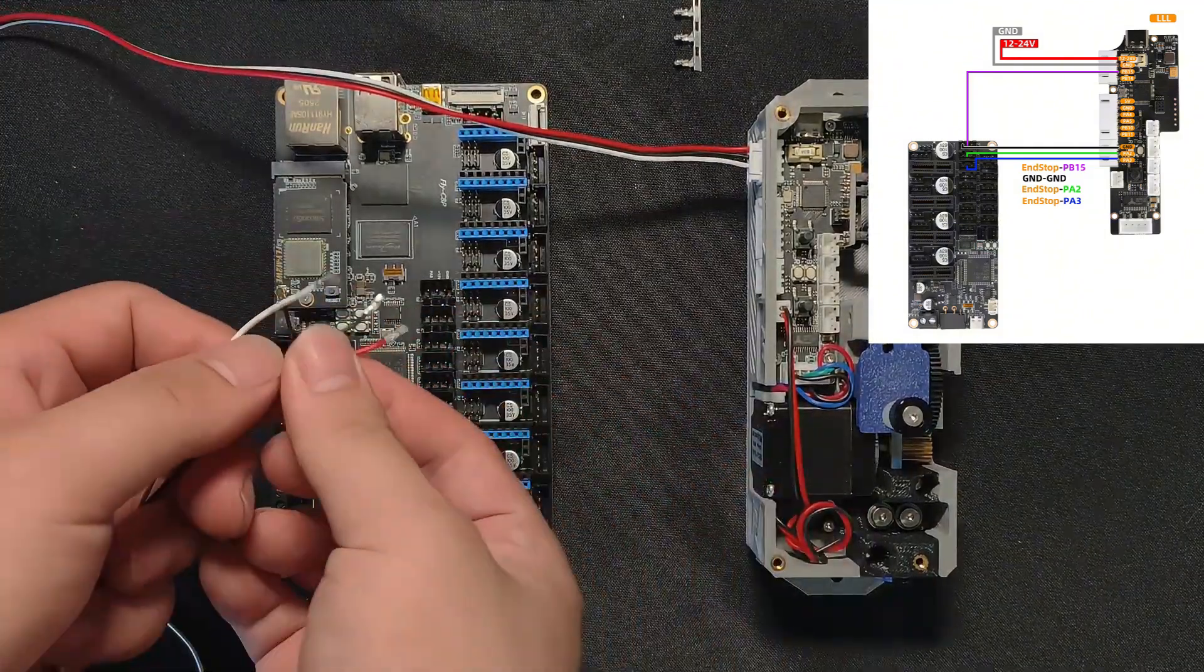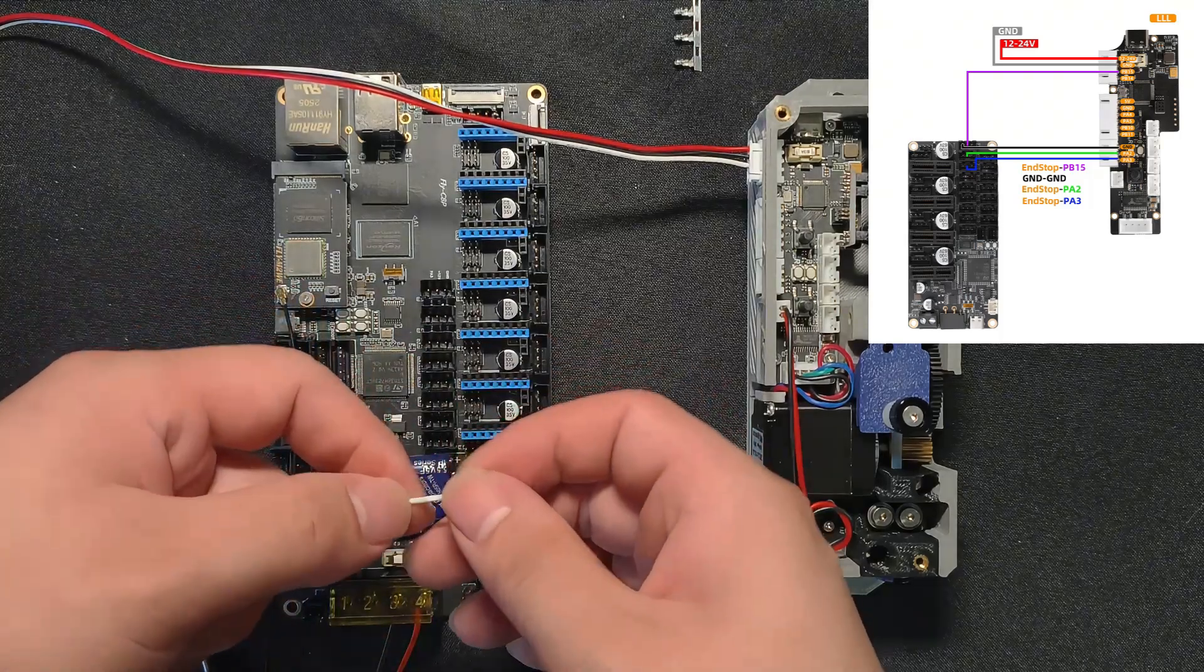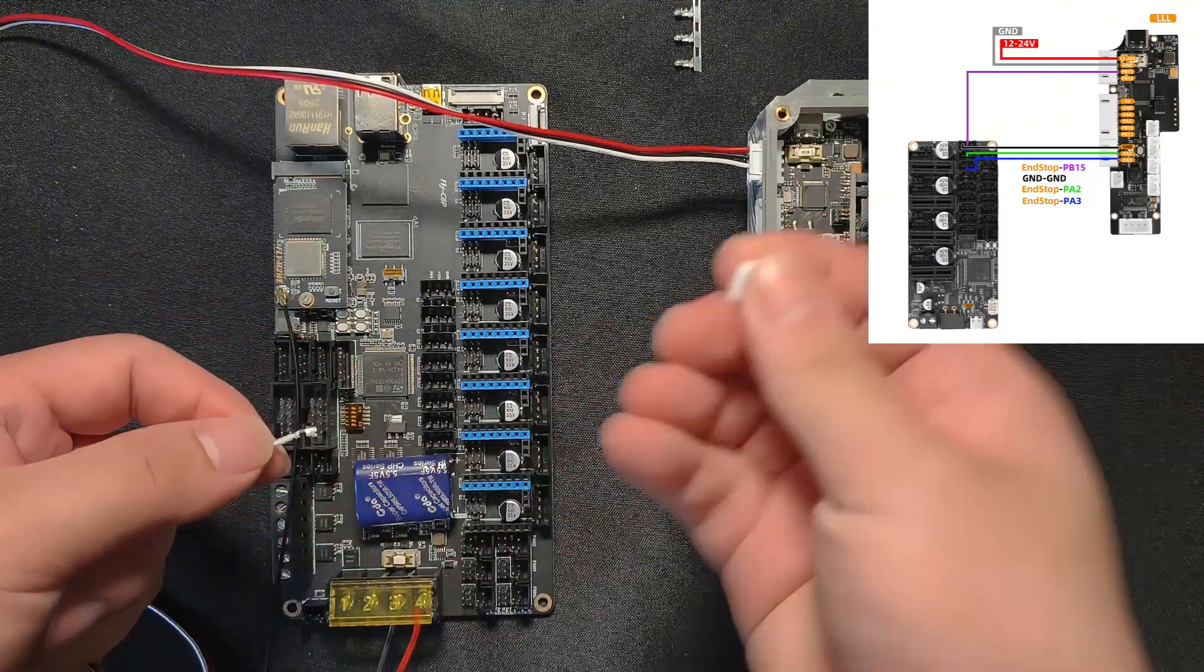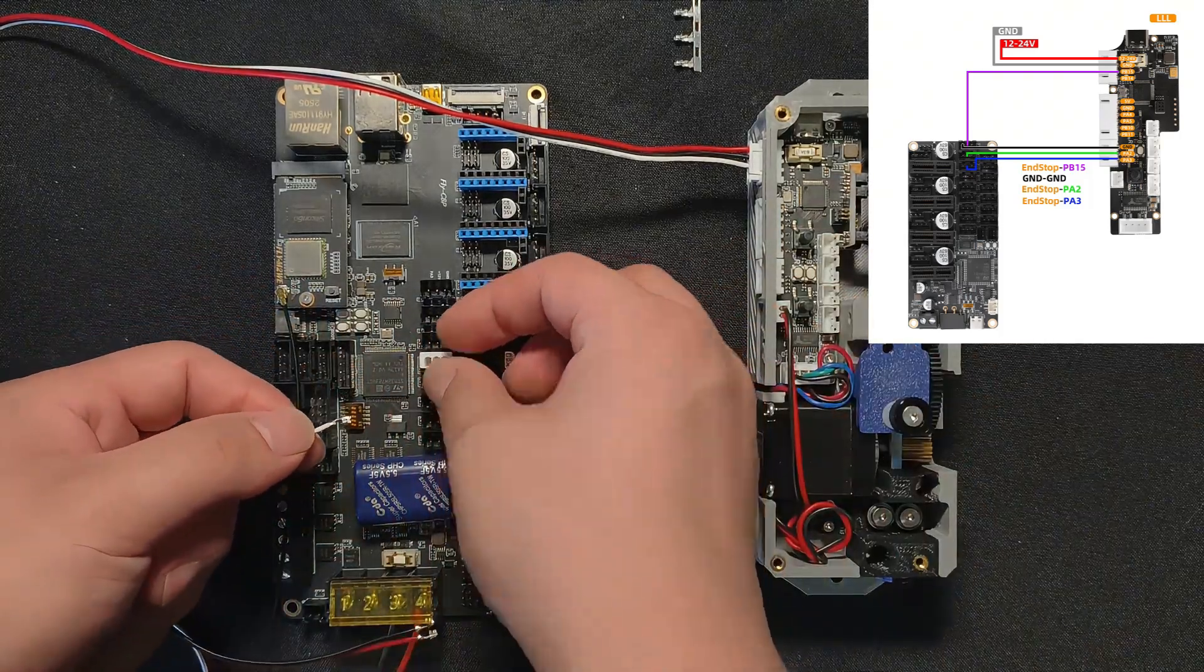We'll start by connecting the signal wire to PB15. Just plug it into the right pin on the board.